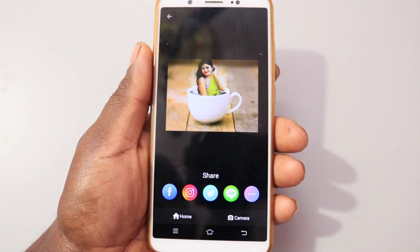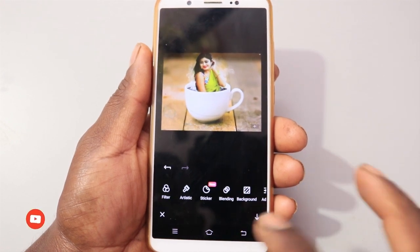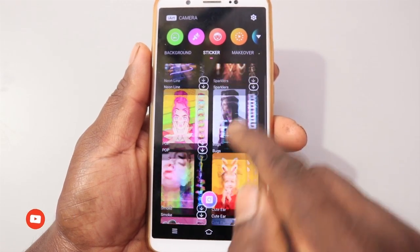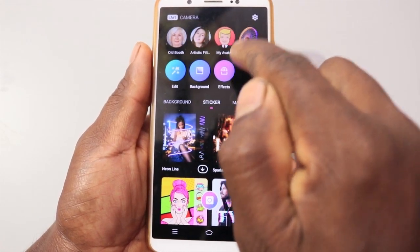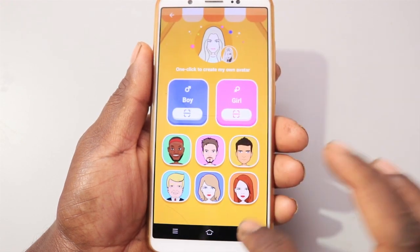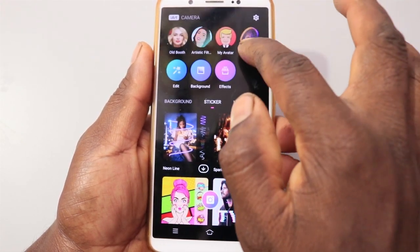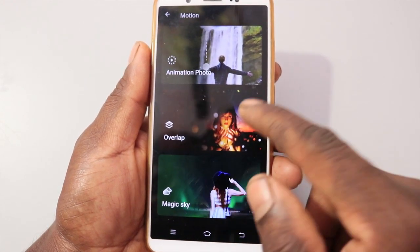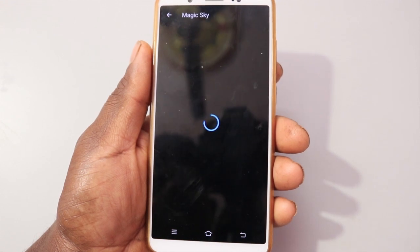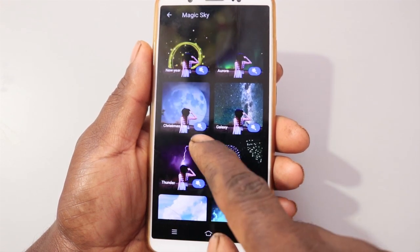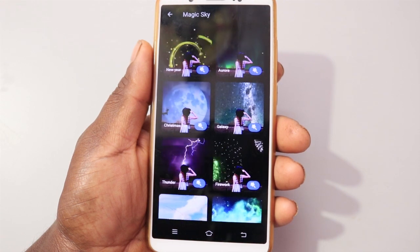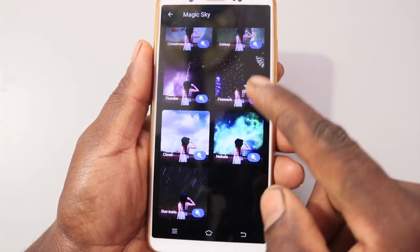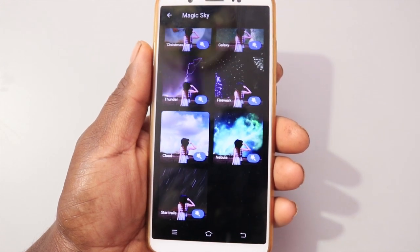There are lots of effects — you can download it. There are stickers. You can edit it. If you click the photo, it will be a magic sky — it's great. Now, there are different styles and effects.